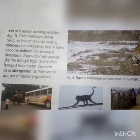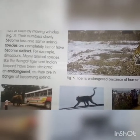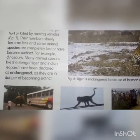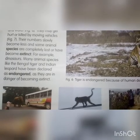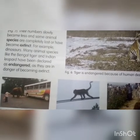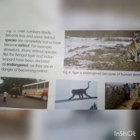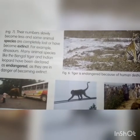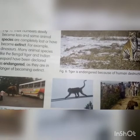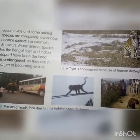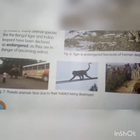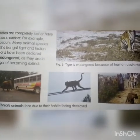The numbers slowly become less and some animal species are completely lost or have become extinct. For example, dinosaurs. Many animal species like the Bengal tiger and Indian leopard have been declared as endangered as they are in danger of becoming extinct. These animals are also endangered due to human activities.